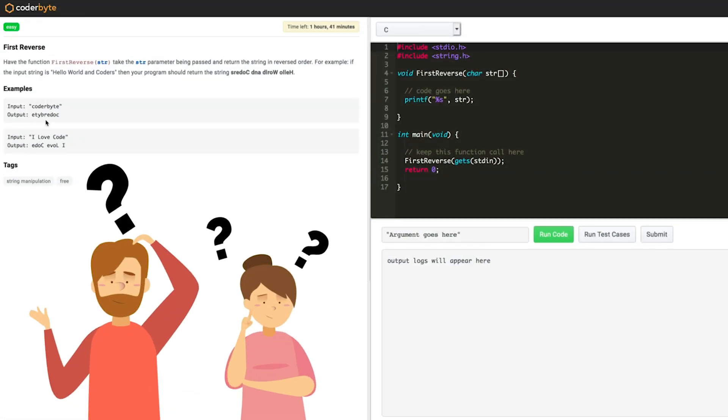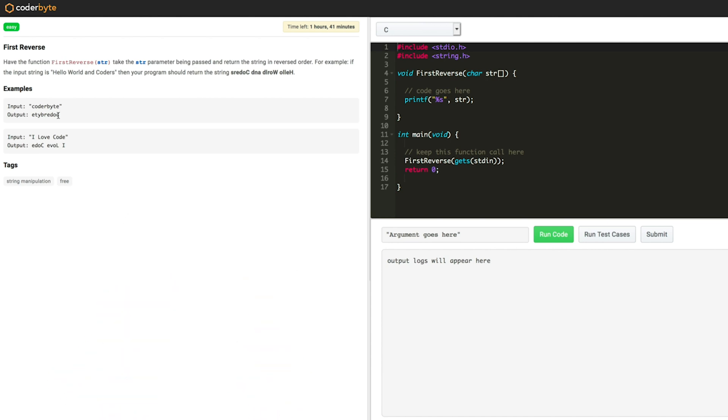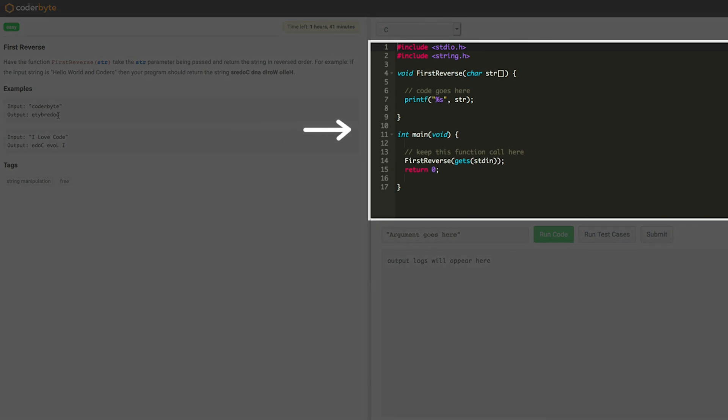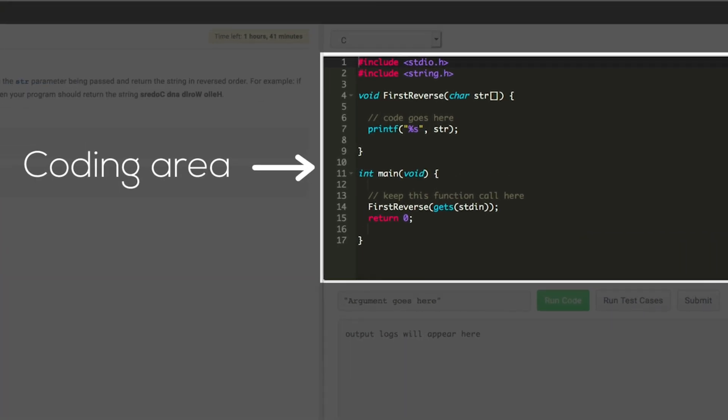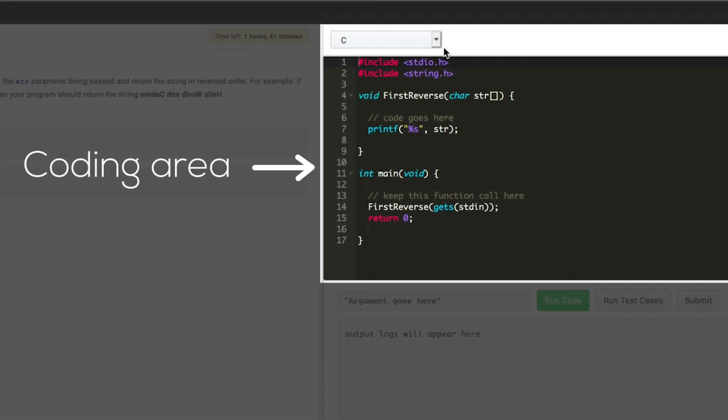Woah, there are so many things on my screen. I need an explanation. Okay. On the right hand side is your coding area. You can select the language here. Options. What else do you want?